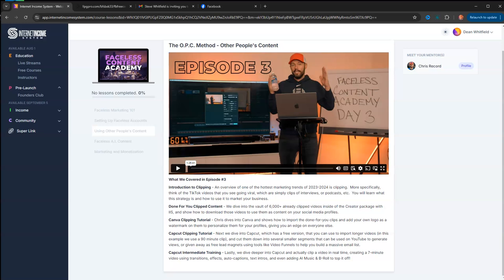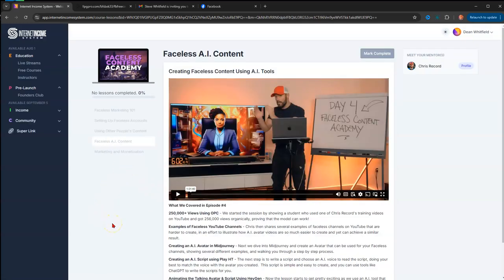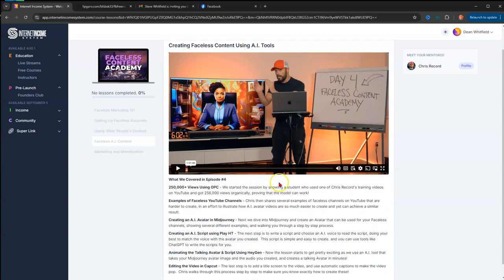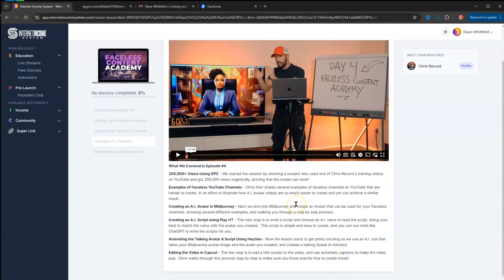The fourth episode is Creating Faceless Content Using AI Tools. What's covered in this episode is 250,000 views using other people's content—how to do that, training videos on YouTube and other things, how to grow and get views organically, and generating leads using AI. He shows you examples of faceless YouTube channels, how to create AI avatars in MidJourney, how to create AI scripts using HeyGen, animating the talking avatars and script using HeyGen.